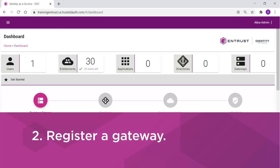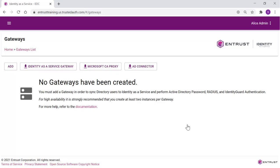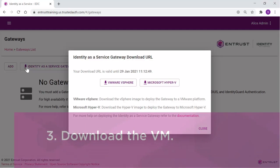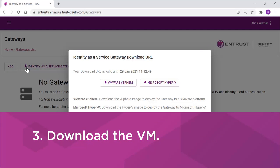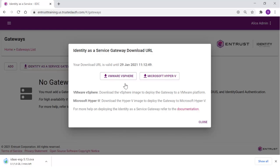From the Getting Started wizard, select Register a Gateway. First, the Identity-as-a-Service gateway VM should be downloaded. In this demonstration, we will show VMware setup. Close the window once the download completes.